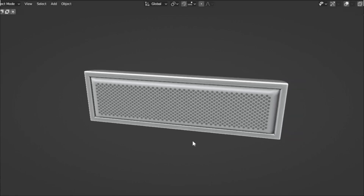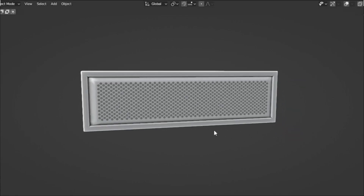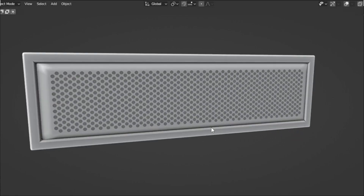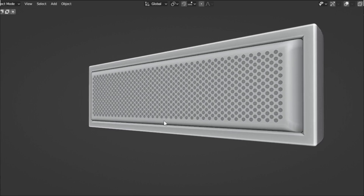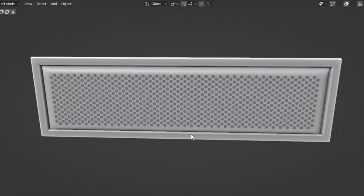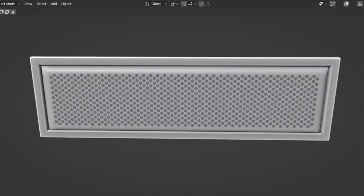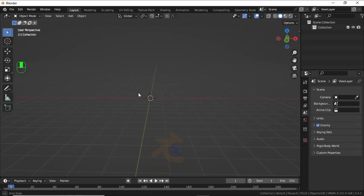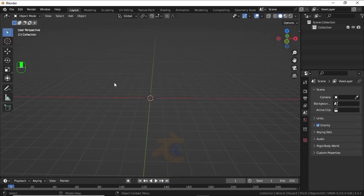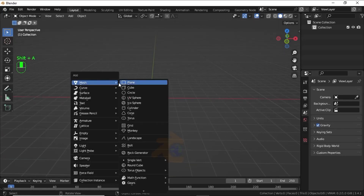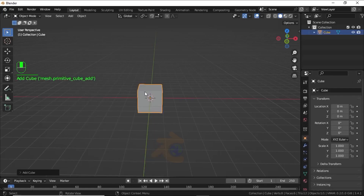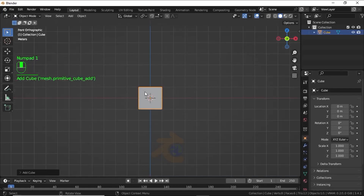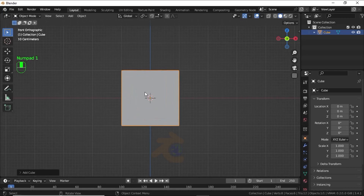Hello friend, in this video you will learn how to make a simple speaker and its grill in an easy way. Let's start this tutorial. Press Shift+A, under the mesh select Cube. Now press 1 for front view and zoom in a little bit.